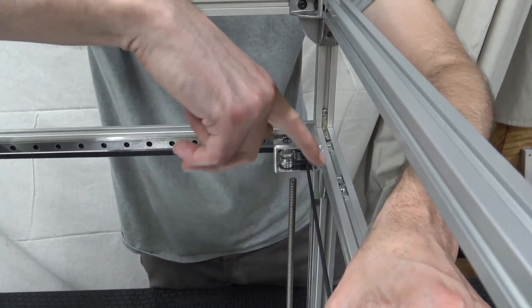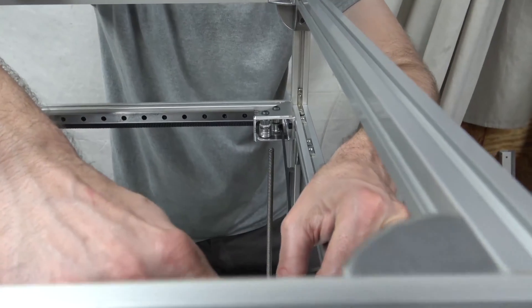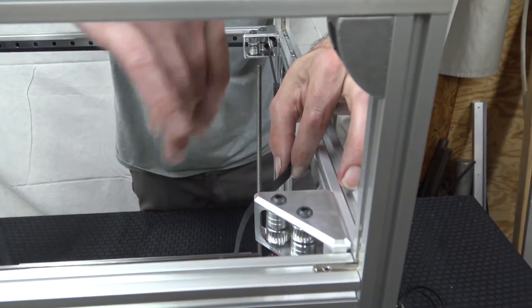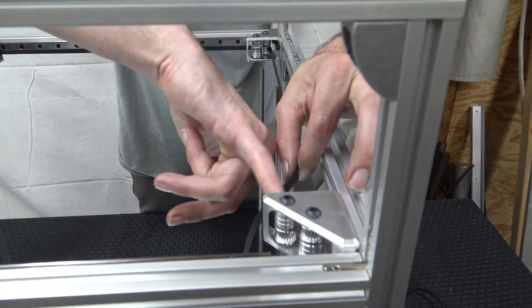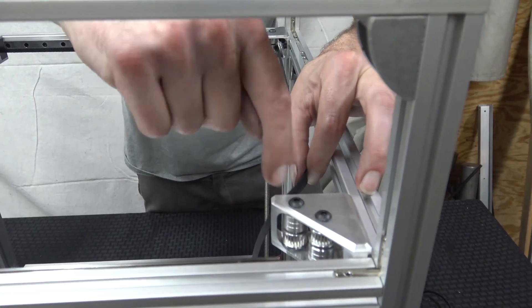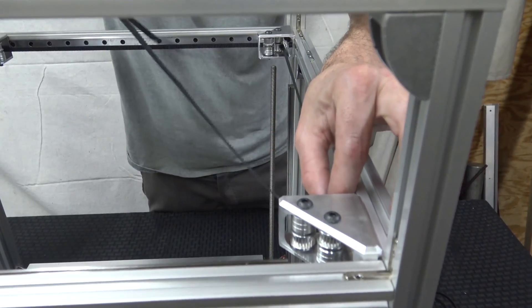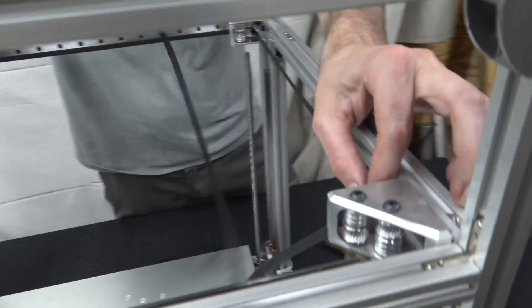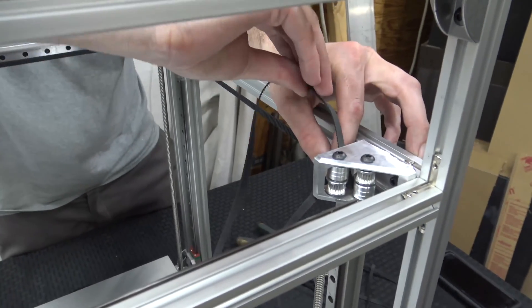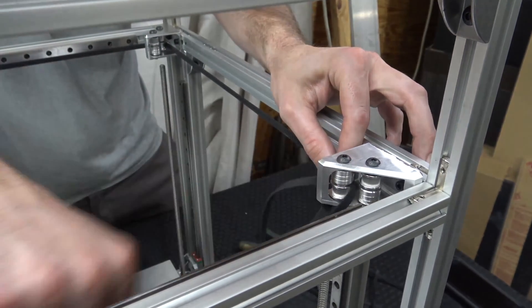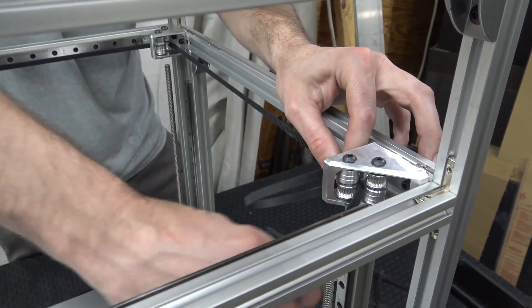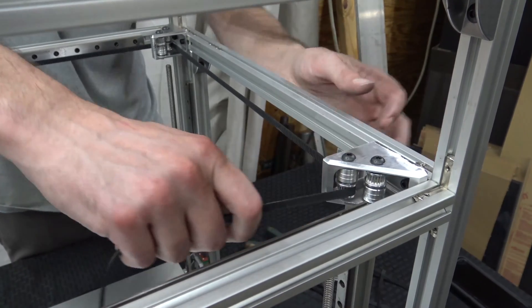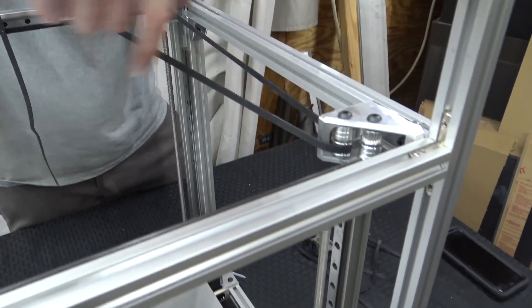But when we come back in to this pulley mount, we're going to be on the inside pulley. So this one right here. The belts are basically going to cross.